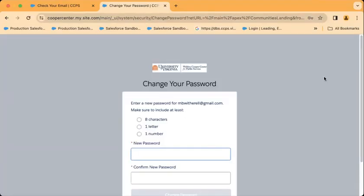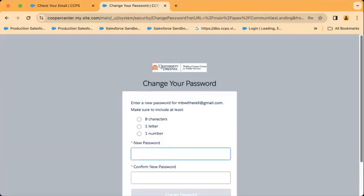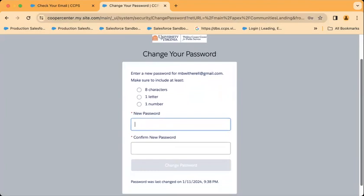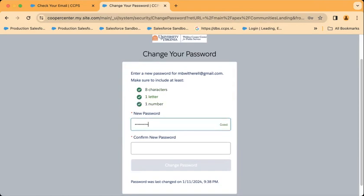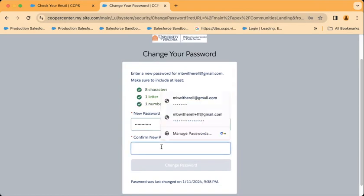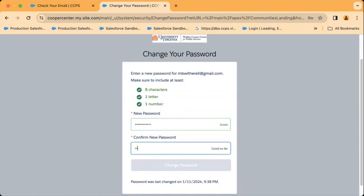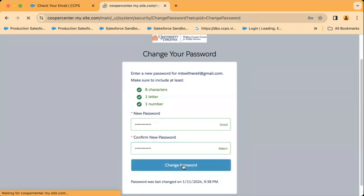On the reset password page I see the criteria for a new password. I'm going to type in a new password and change my password.